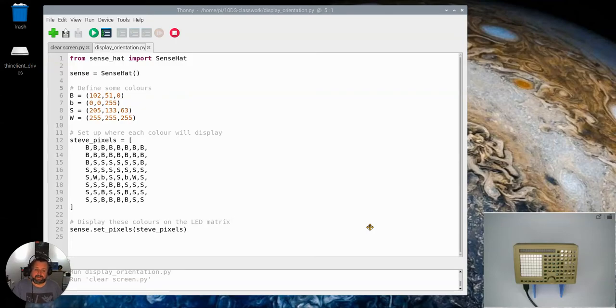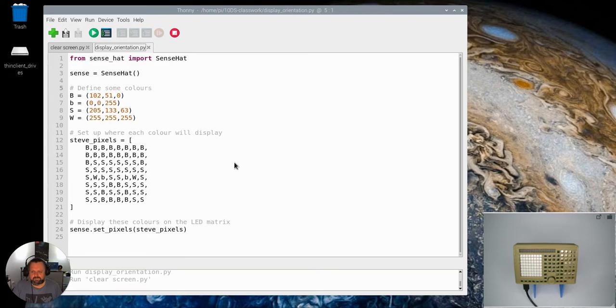In this video we're going to learn about another feature of a little LED matrix screen. So you can see I've got the program written up here already.